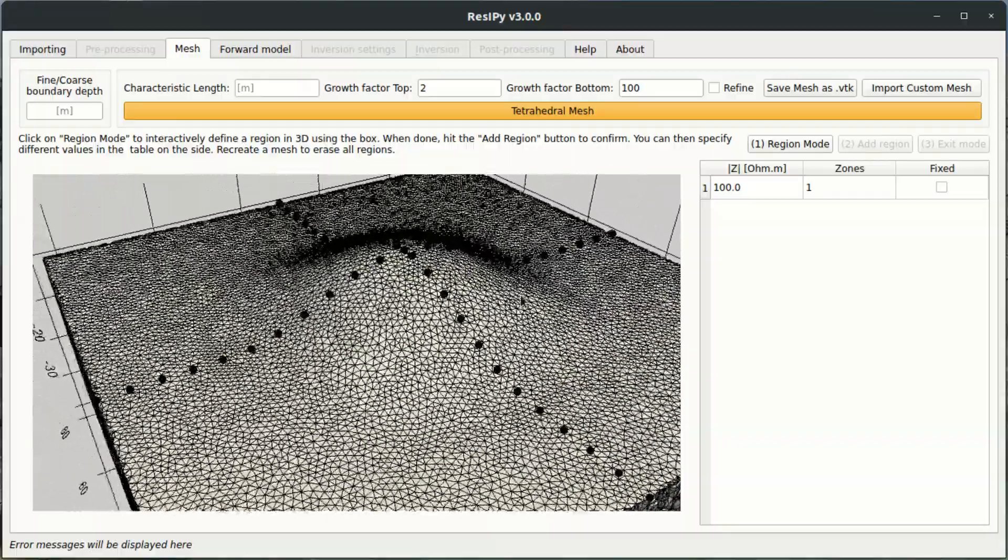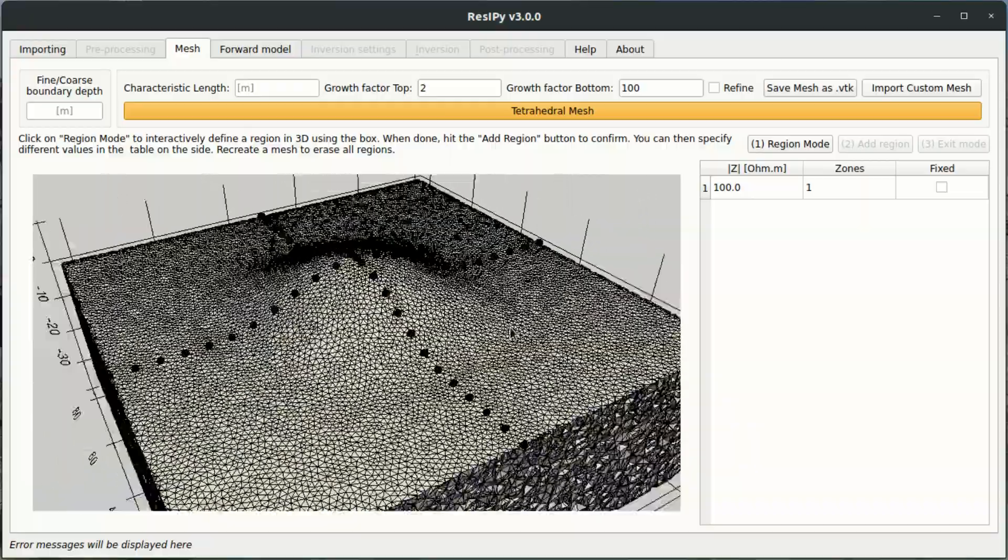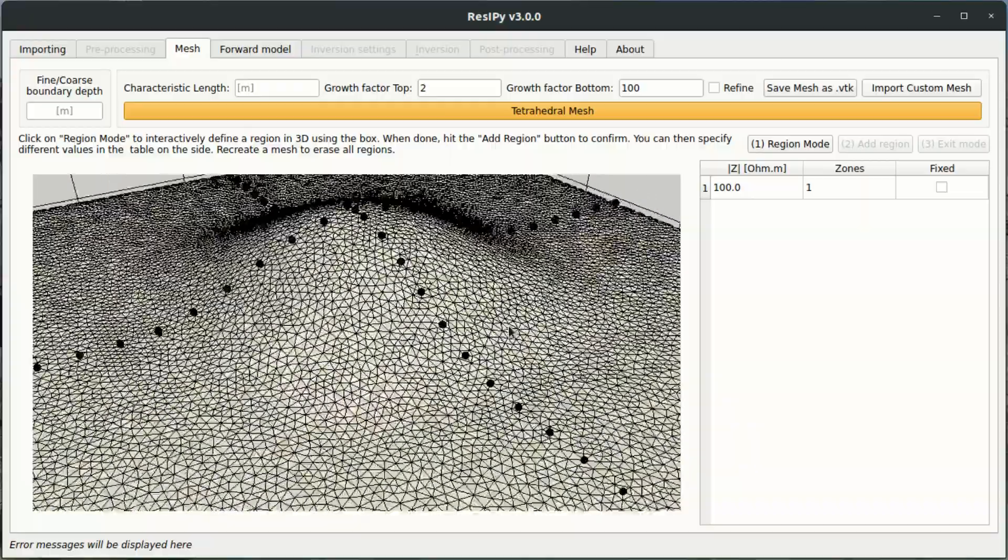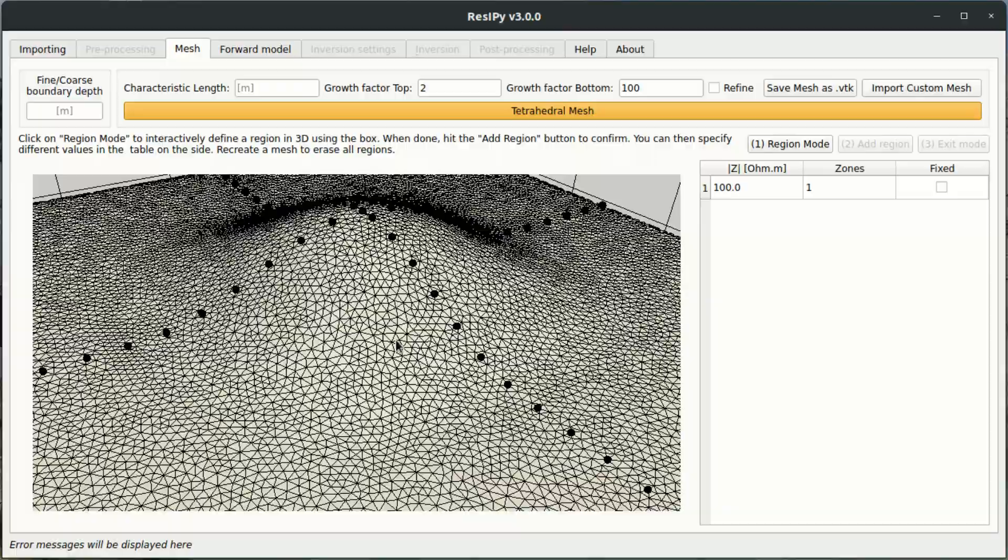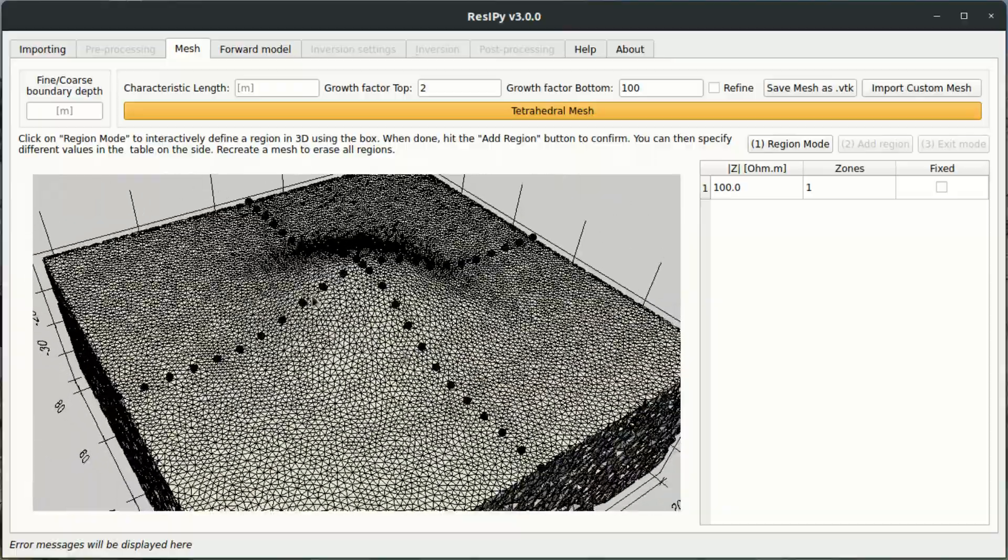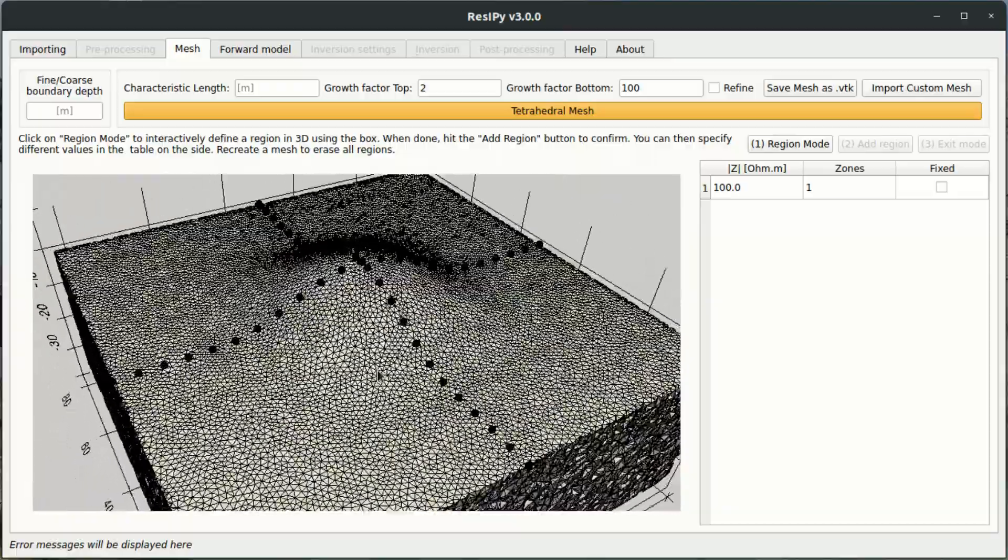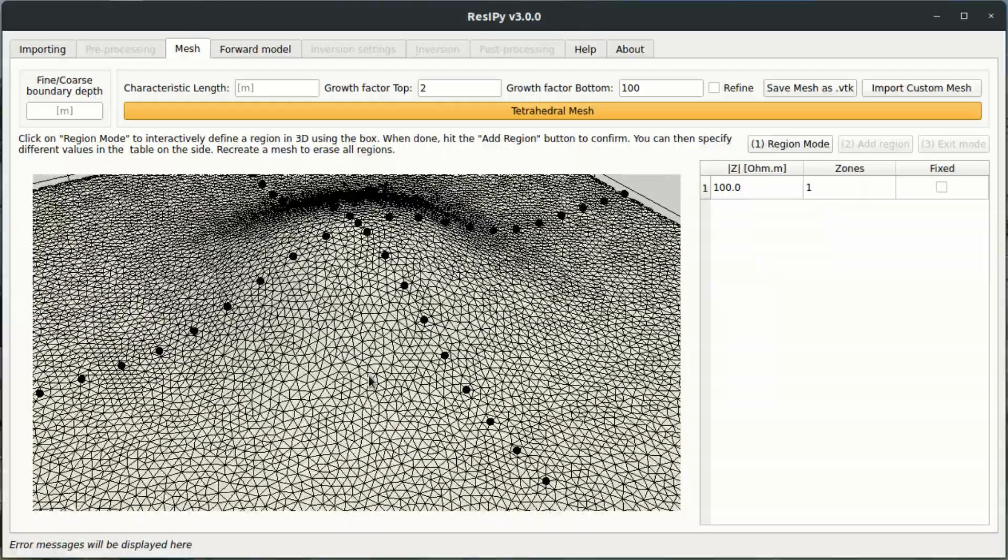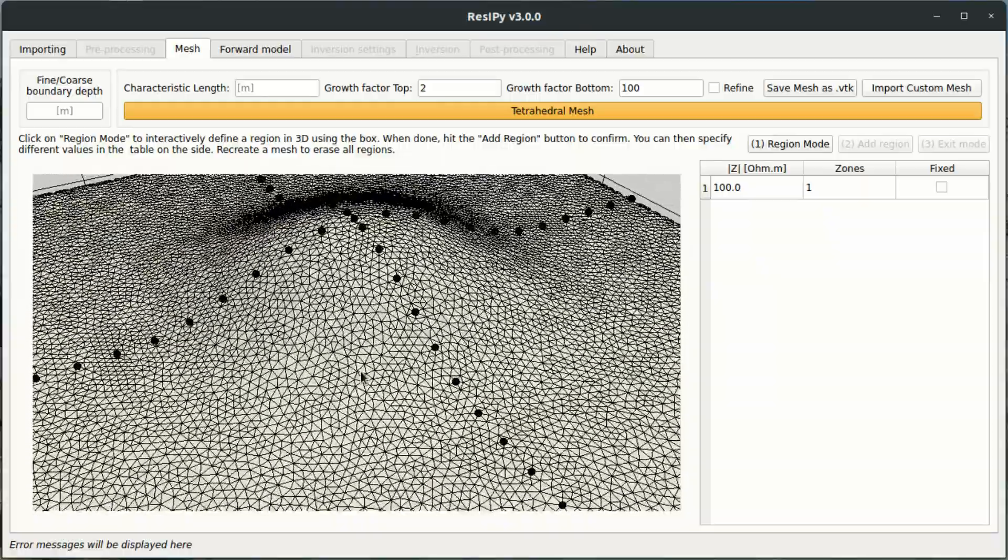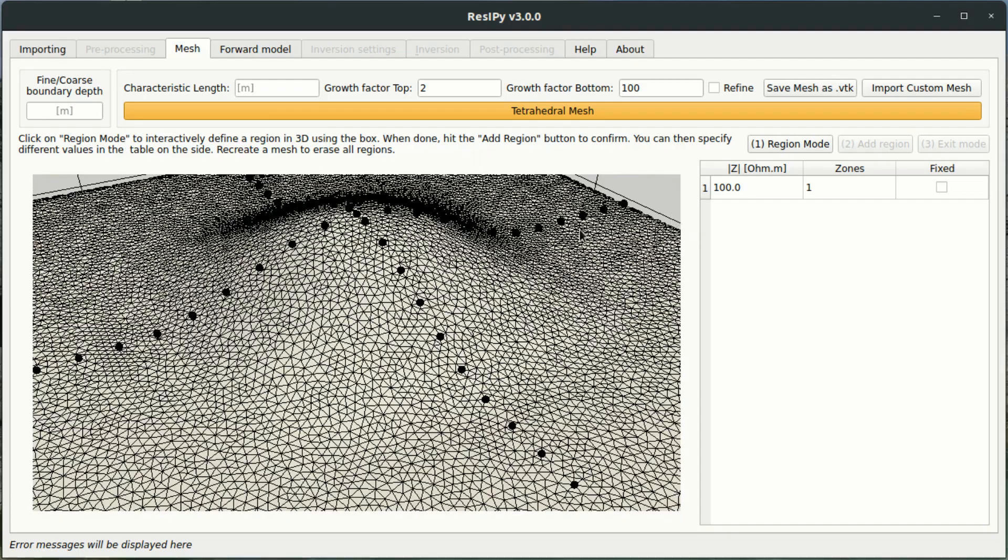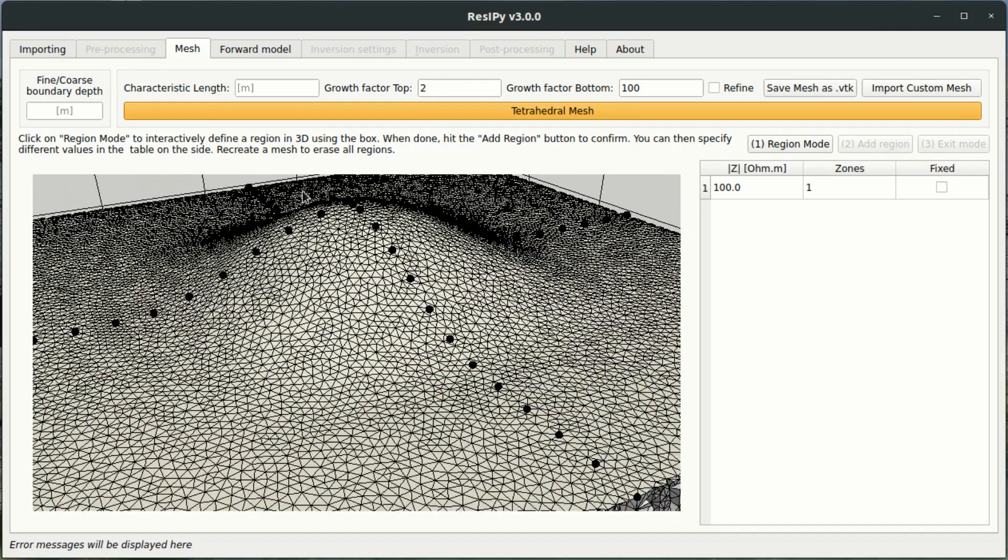The next job as we're doing a forward model is to select a 3D region inside of this modeling mesh. Now I'm trying to simulate a potential archaeological investigation. So in this case this is a burial mound with a high resistivity target hidden inside of this small hill here.